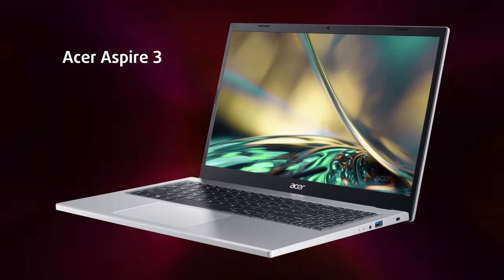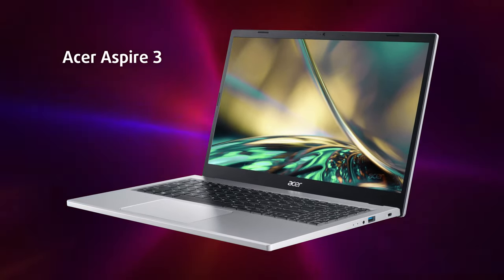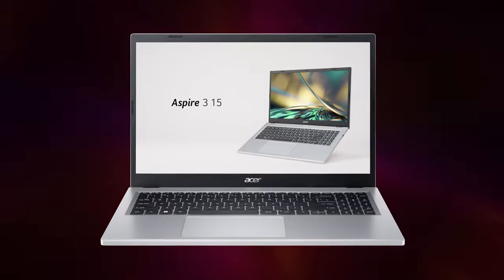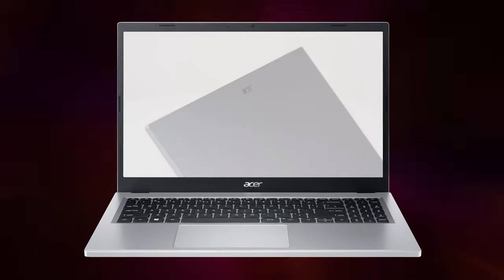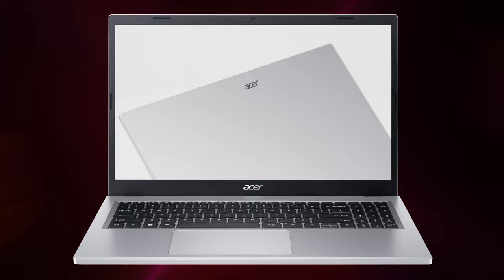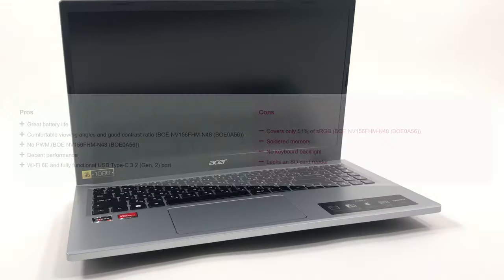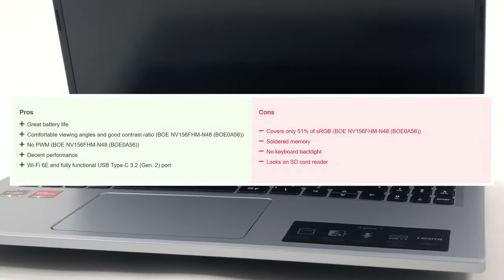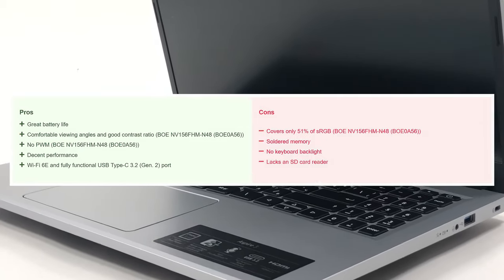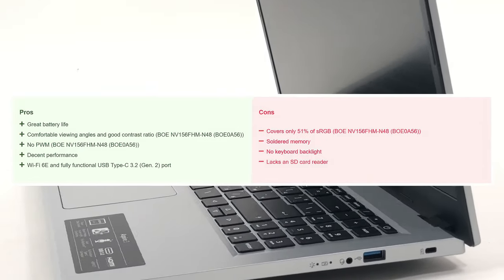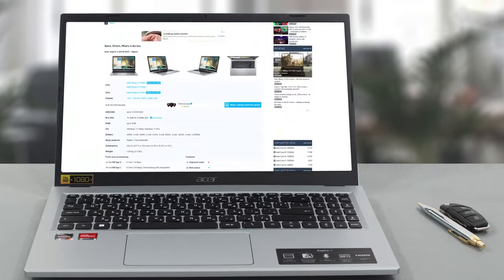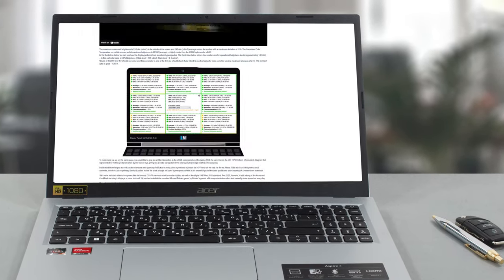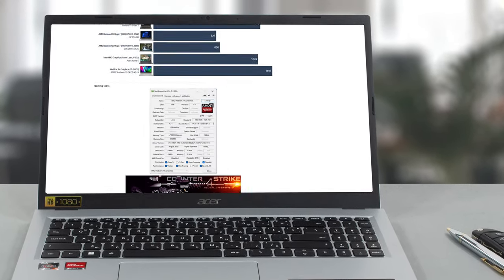While this review seems to be trashing the Aspire 3, we have to commend its light chassis and long-lasting battery, which are among the most important qualities in a daily driver laptop. Also, if found with the more powerful Ryzen 5 7520U, you can expect even better CPU and GPU performance. For further testing and benchmarks of the Aspire 3, check out the review on our website.